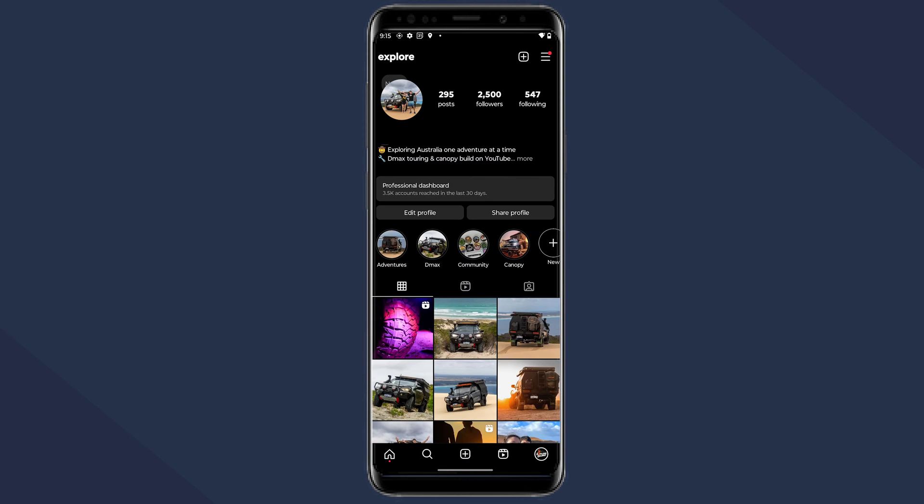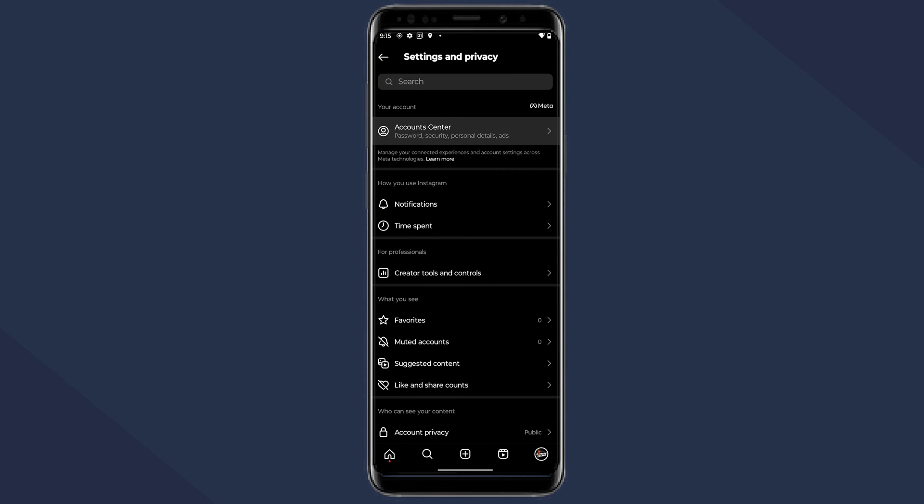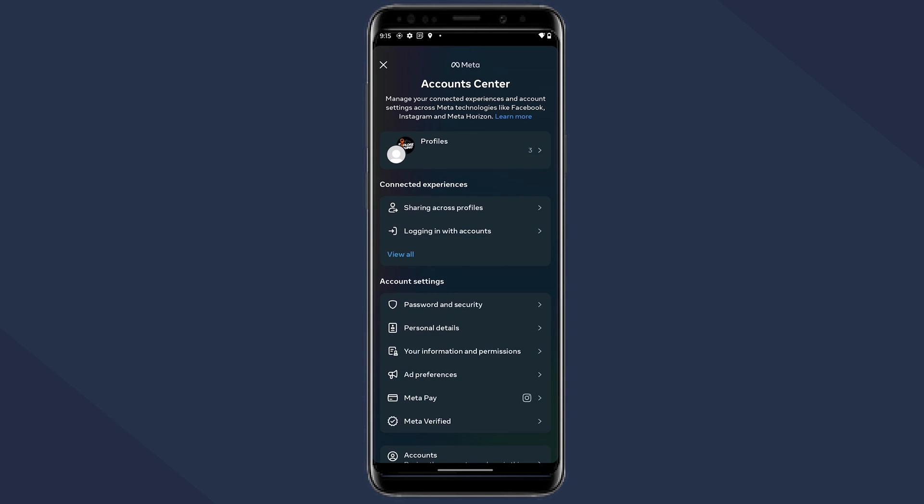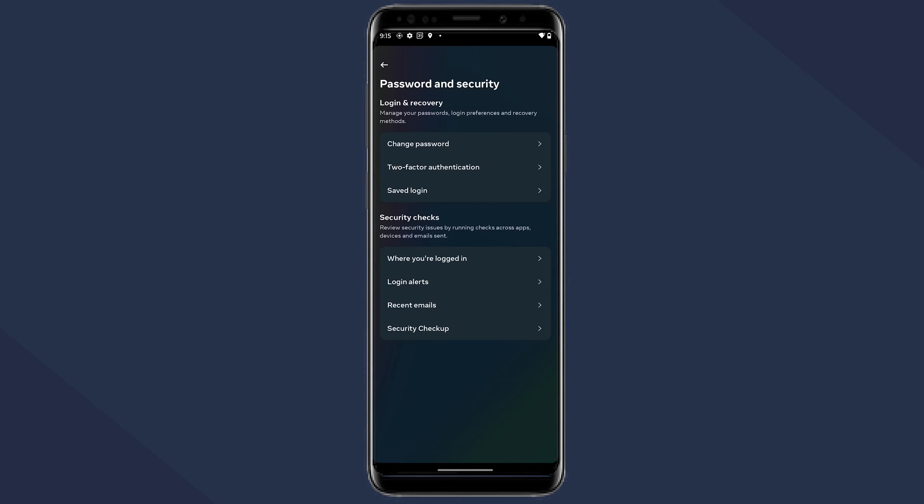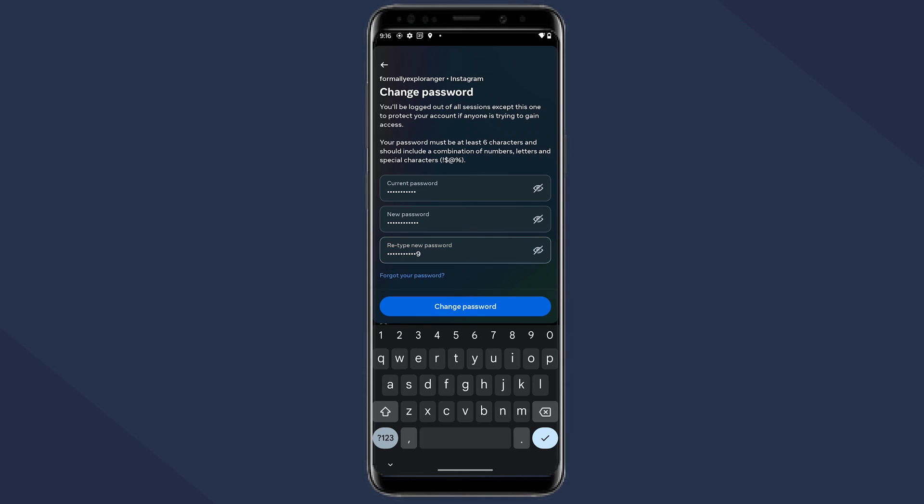Tap on the menu icon shown as the three horizontal lines at the top right hand corner. Choose account center and then navigate to password and security. Here you just have to click on change password and type your old password and your new one before clicking on change password.